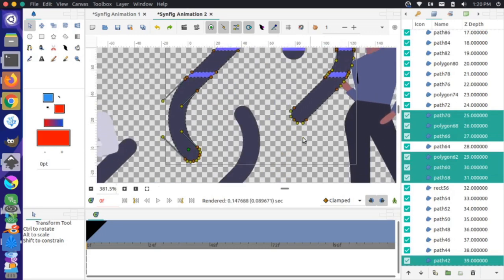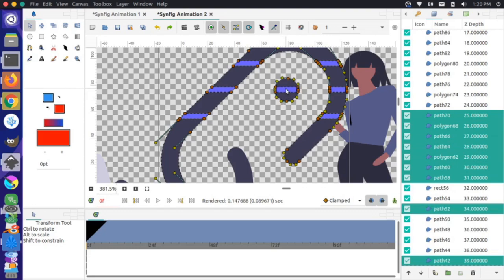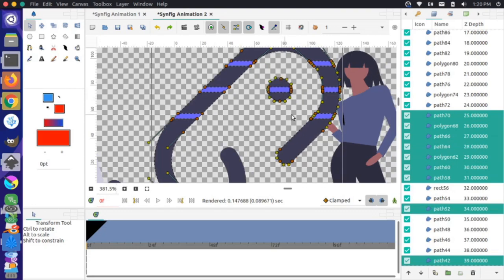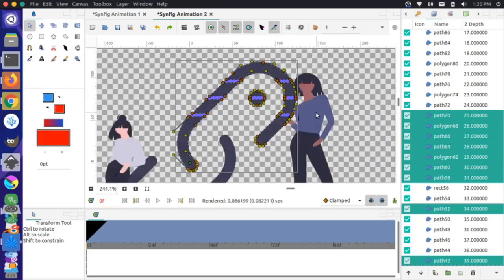I'll let go of Ctrl to scroll around, then hold Ctrl down again and Ctrl+click these sections here, scrolling a little bit.